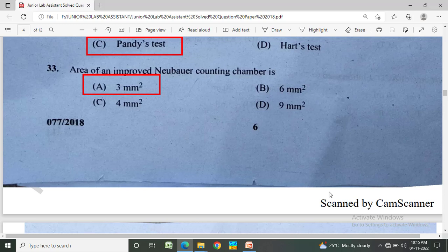The area of improved Neubauer counting chamber is? Option A: 3 mm², Option B: 6 mm², Option C: 4 mm², Option D: 9 mm². The correct answer is Option A, 3 mm².